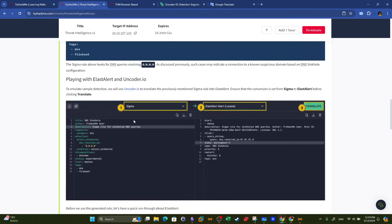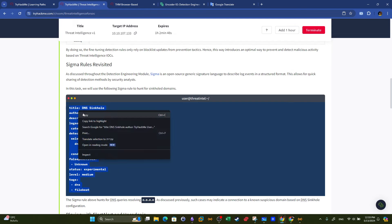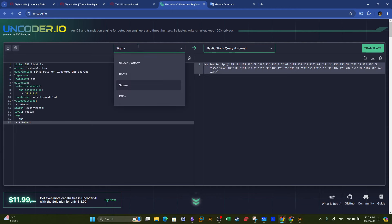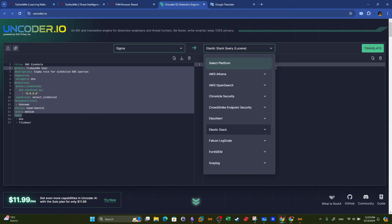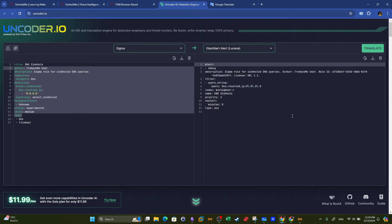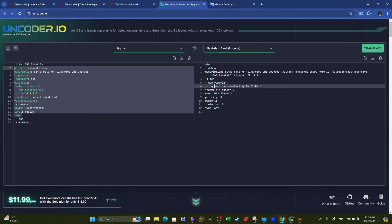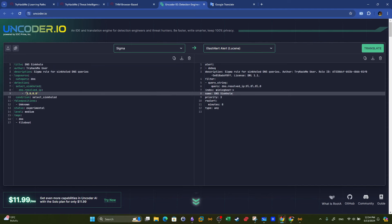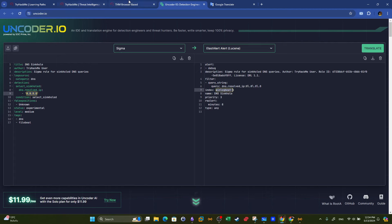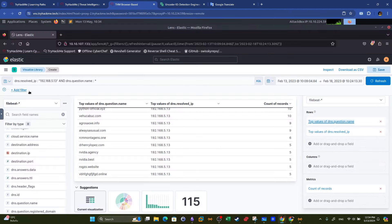We have one rule created — the sinkhole rule. The alert type is 'debug,' which is informational. The description is a placeholder rule, meaning we need to modify it. It covers contacted domain names through Zeek DNS. We're given a sigma rule in this task and need to transform it into an ElastAlert rule. The new rule has alert type 'debug,' description 'sigma rule for sinkhole DNS queries.' The DNS result assumption is that the sinkhole uses the loopback IP address — if that doesn't match, change it to your actual sinkhole IP.